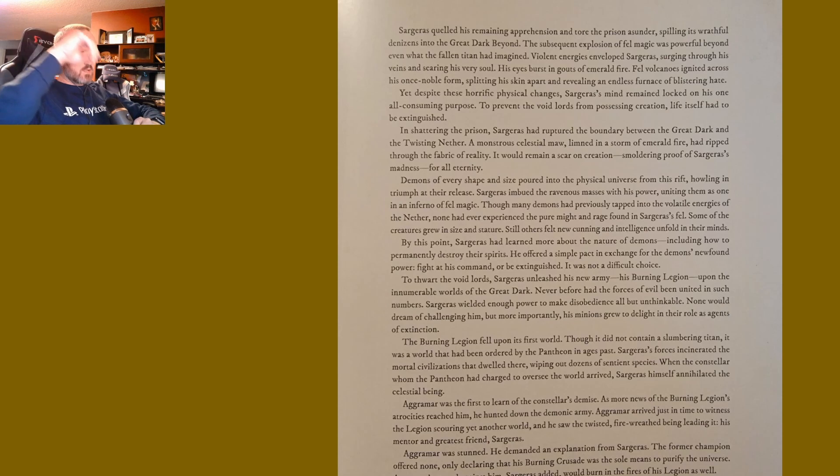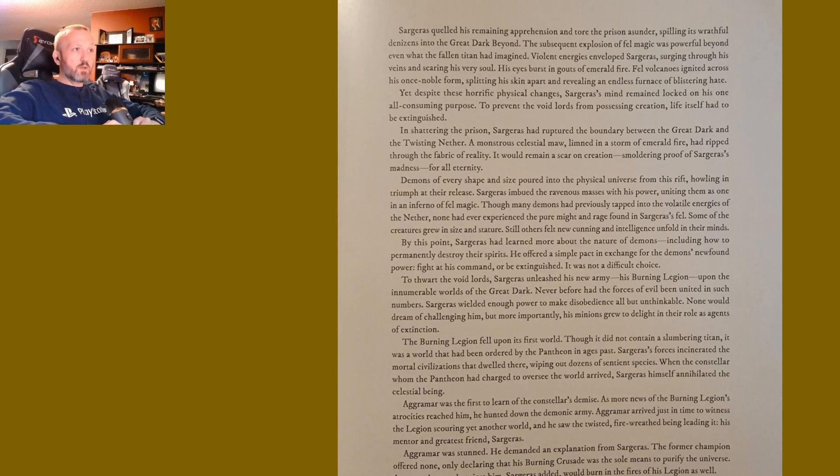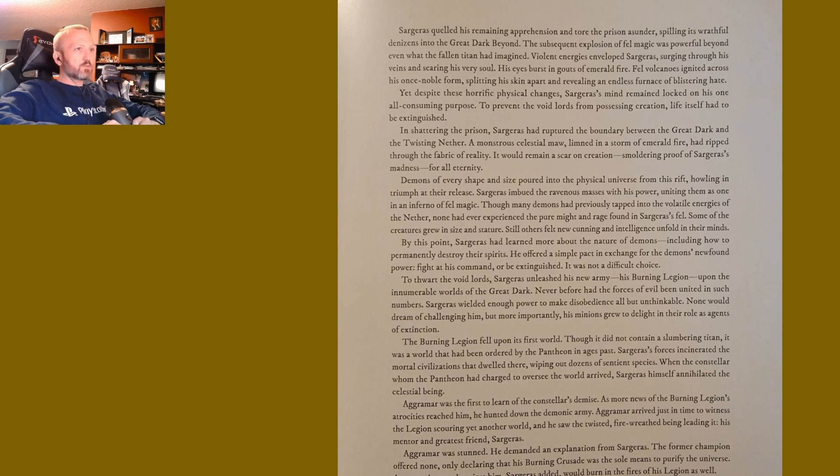By this point, Sargeras had learned more about the nature of demons, including how to permanently destroy their spirits. He offered a simple pact: in exchange for the demons' newfound power, fight at his command or be extinguished. It was not a difficult choice.